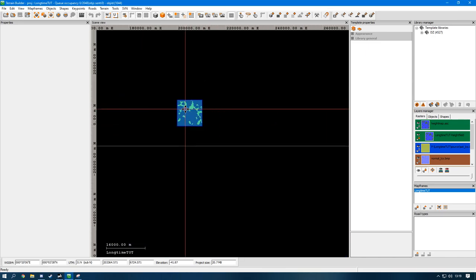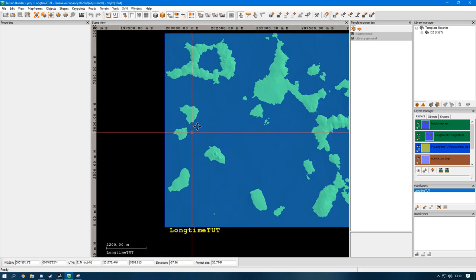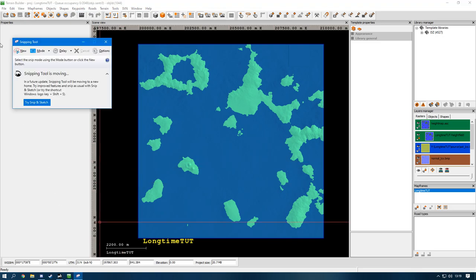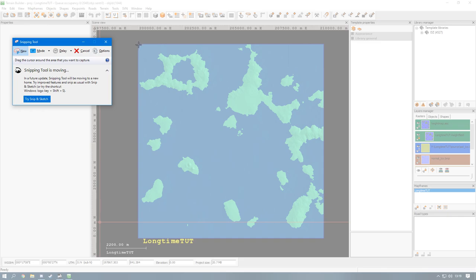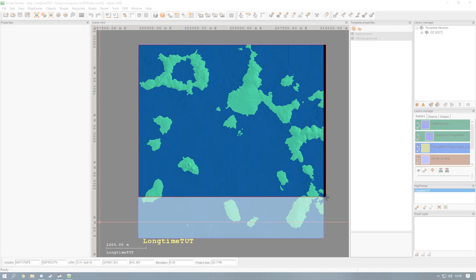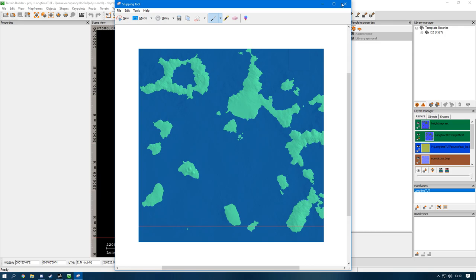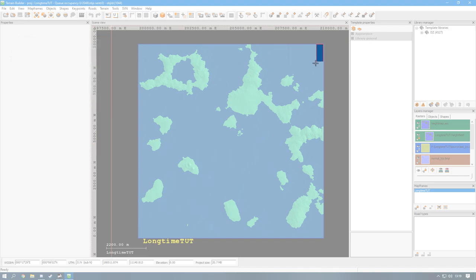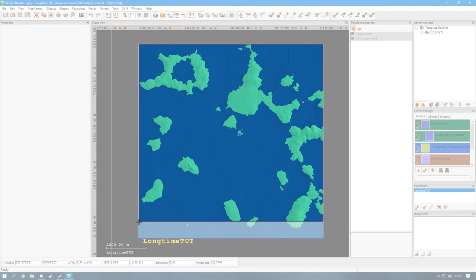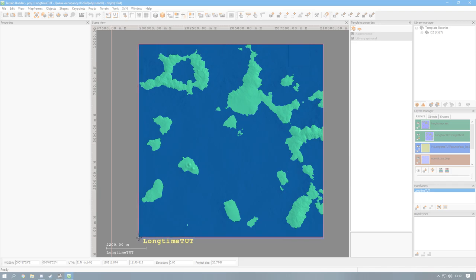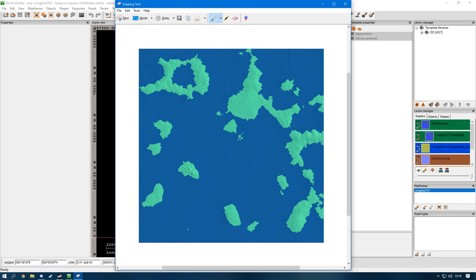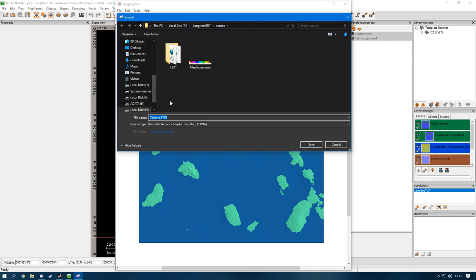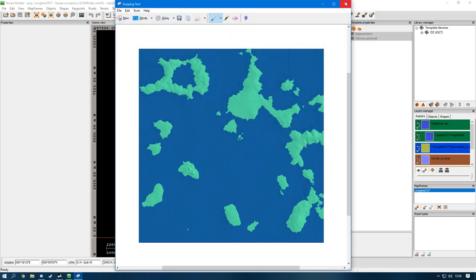In Terrain Builder, zoom in as close as you can. Open the Snipping Tool, click New, and find the very corner of the actual image, drag it across and right down to the bottom. You want it exact - right up against the edge but without getting the border. Once you have the perfect image, right-click and save it to your source folder. It's better to have everything related to your map in one folder so it's easy to navigate.